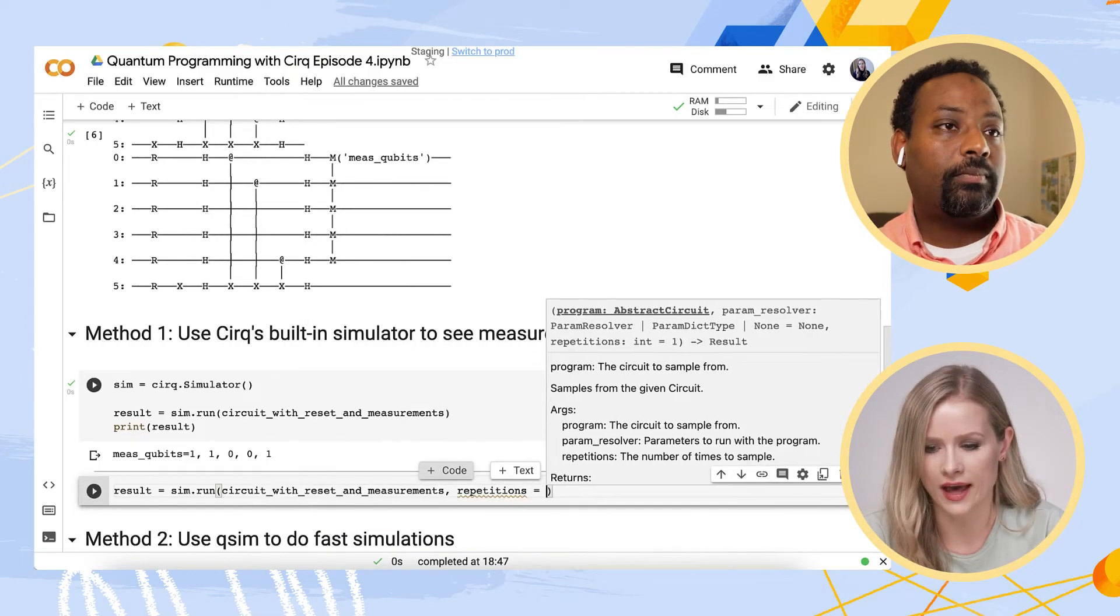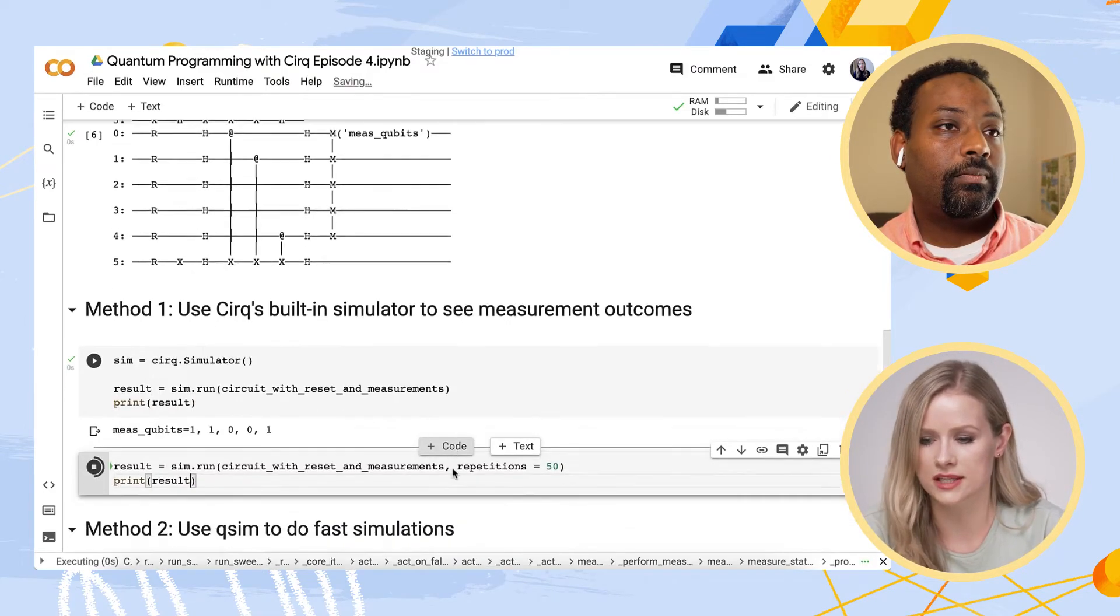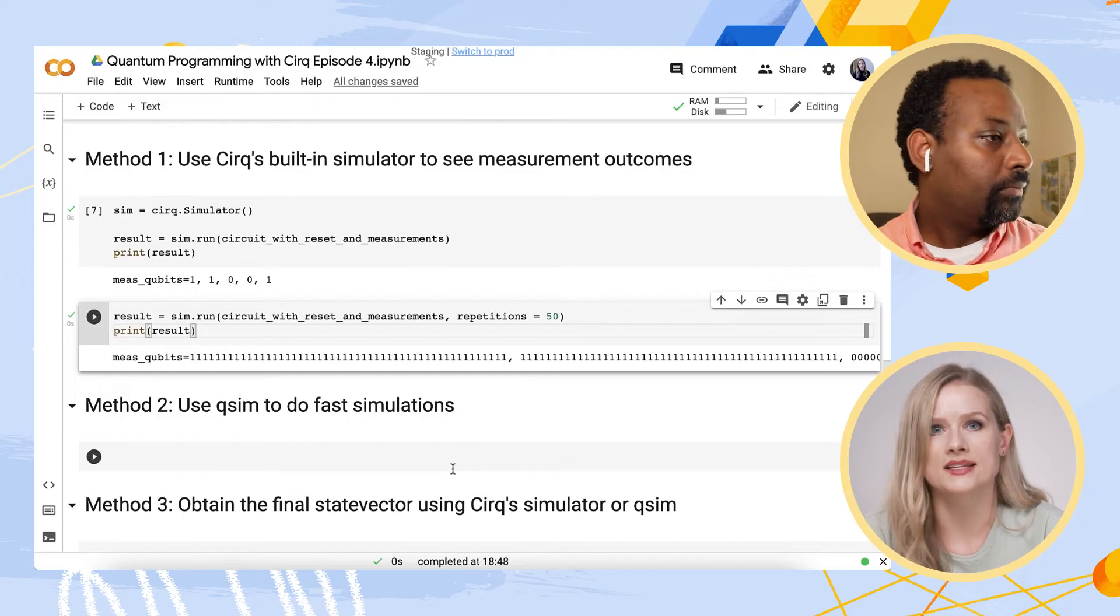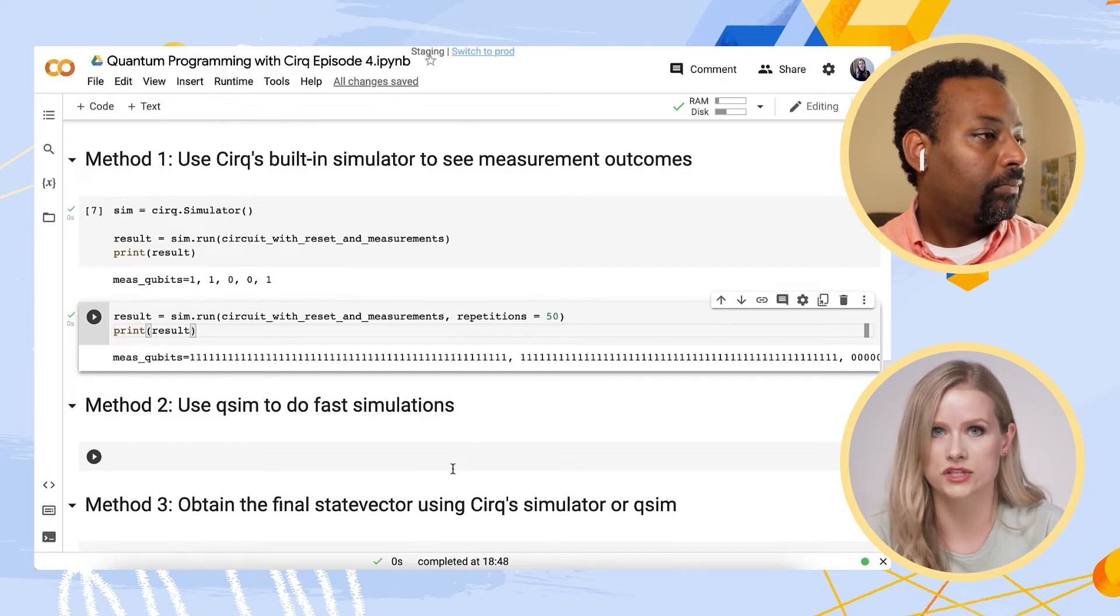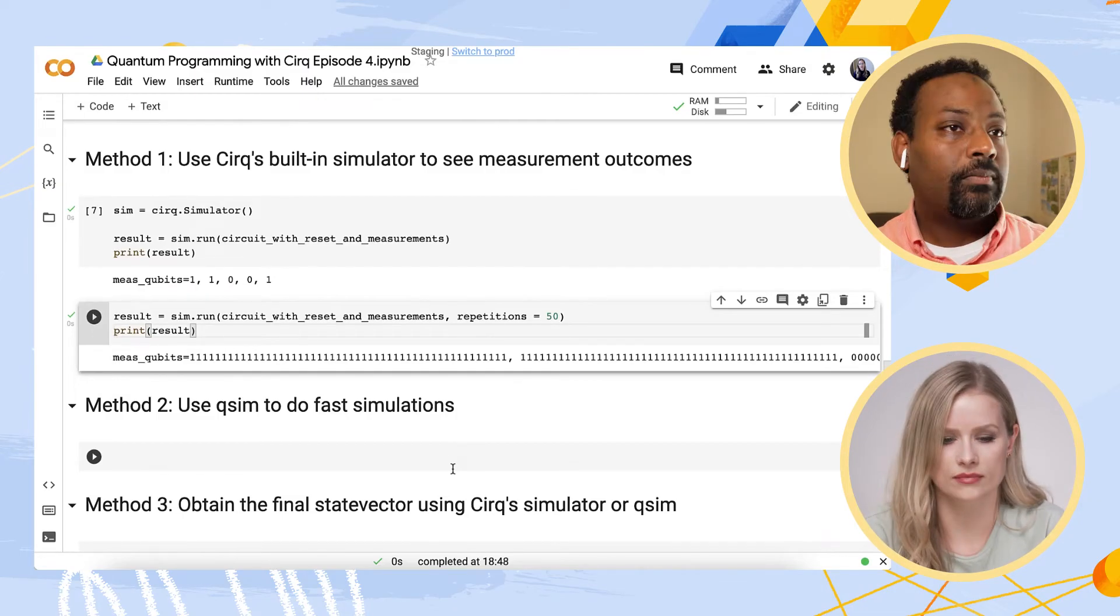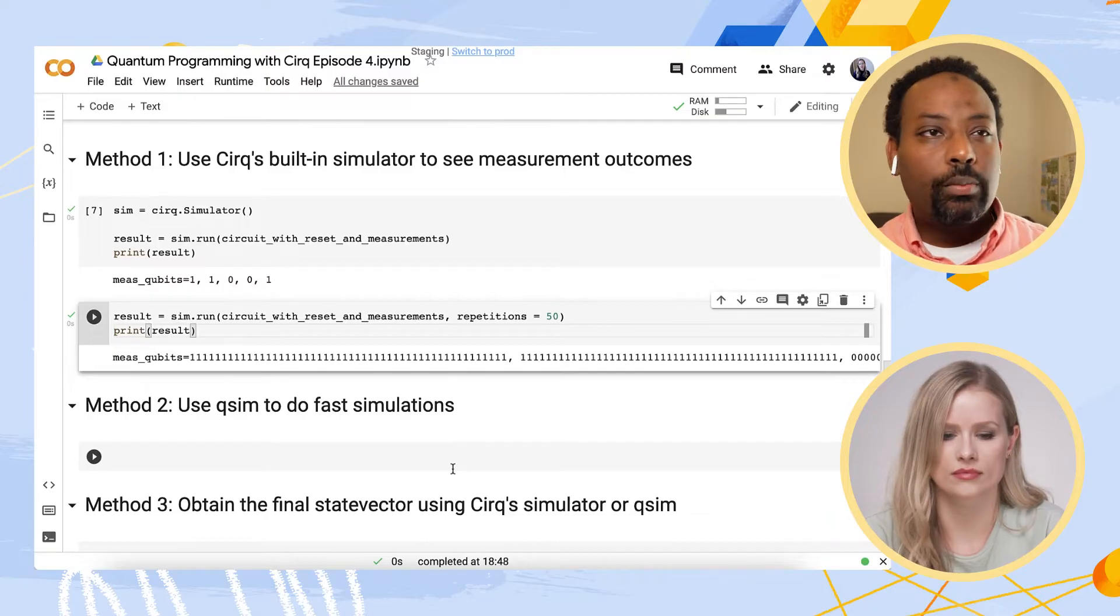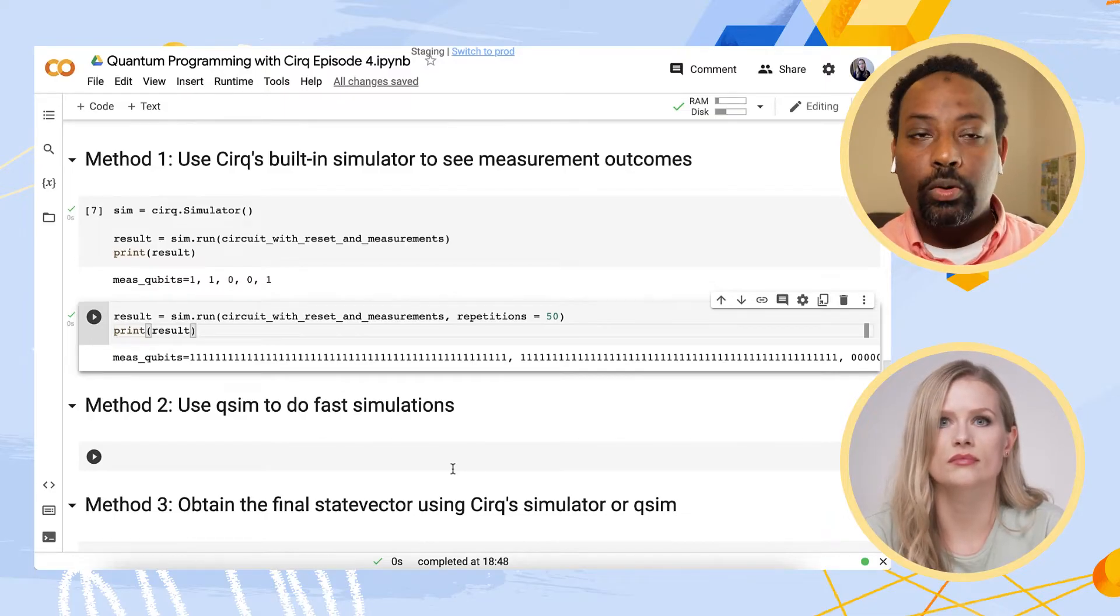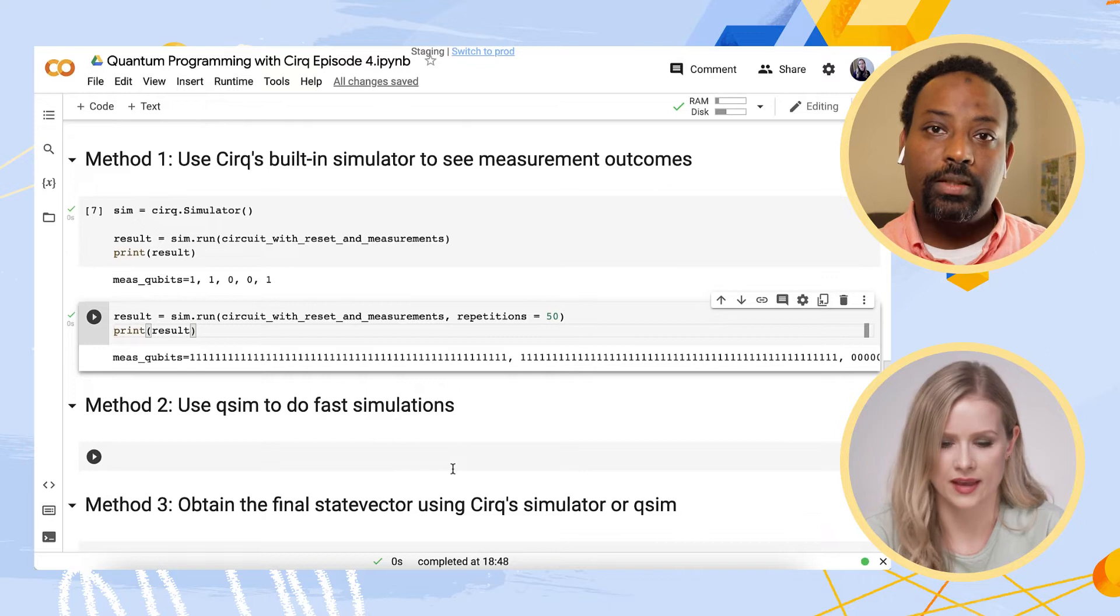However, I can add this, repetitions equals 50. And as you see, I now have 50 results for each qubit that is measured. These results can get quite cumbersome to interpret when you have many more repetitions. Shall we try to visualize them?